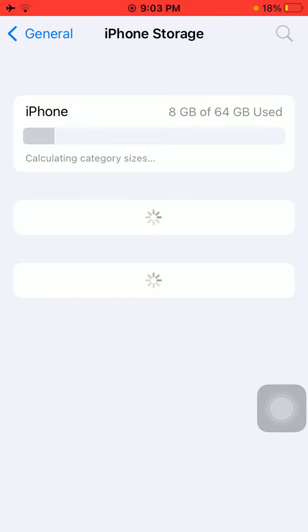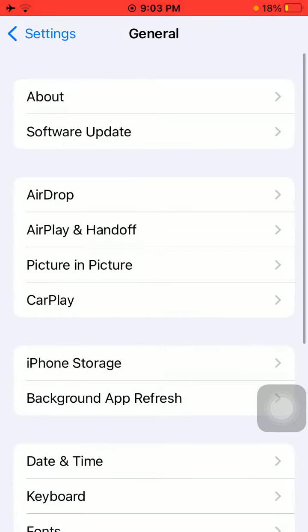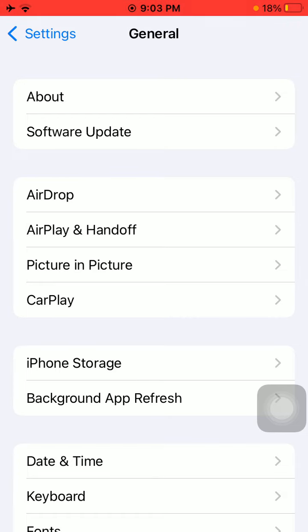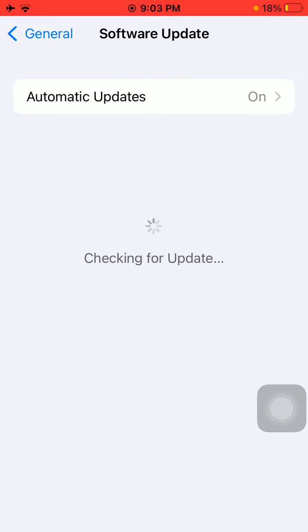Then go back to General and tap Software Update. Update your iPhone to the latest iOS version.